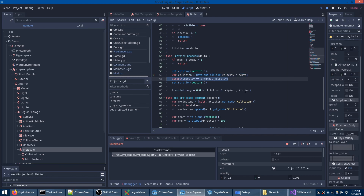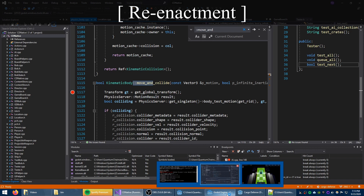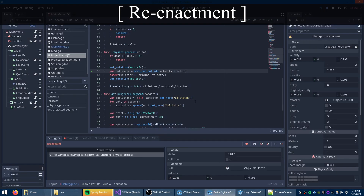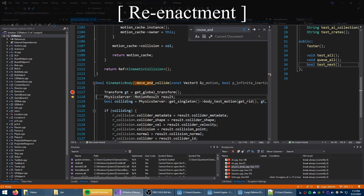This leaves me with just two things to try. I can either binary search through my version history and try to find the exact commit that broke this, or I can step into the engine's source code to observe what's actually happening in move_and_collide. Since it takes a while to iterate on going back to old versions, rebuilding, and testing, I've decided to step into Godot's code first.